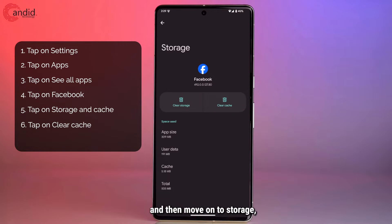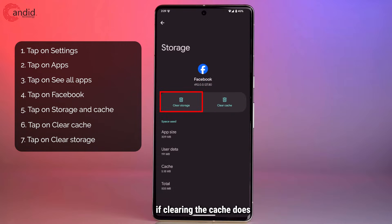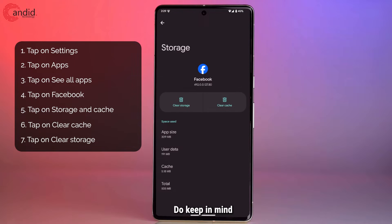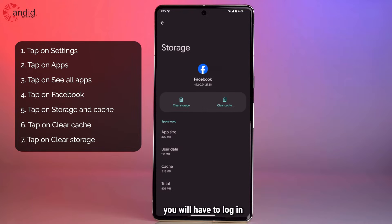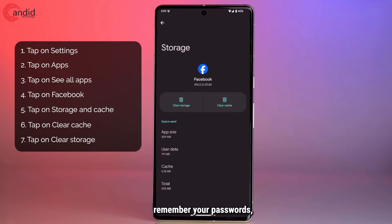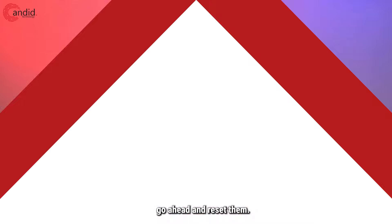Then move on to storage if clearing the cache does not fix your problem. Do keep in mind that if you delete the app's storage you will have to log into your accounts again, so if you don't remember your passwords, this is a good opportunity to go ahead and reset them.